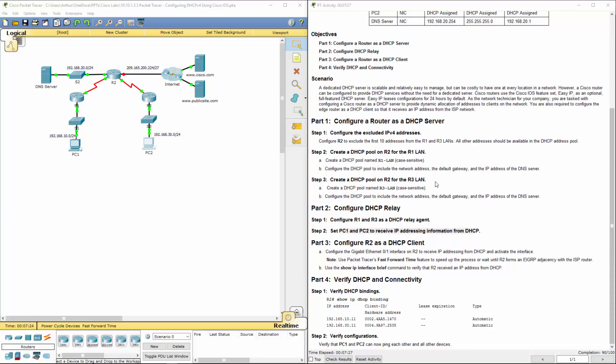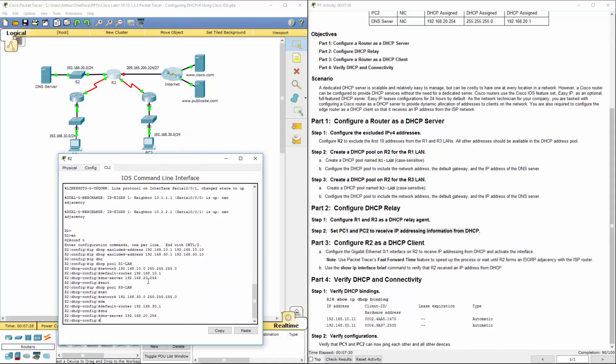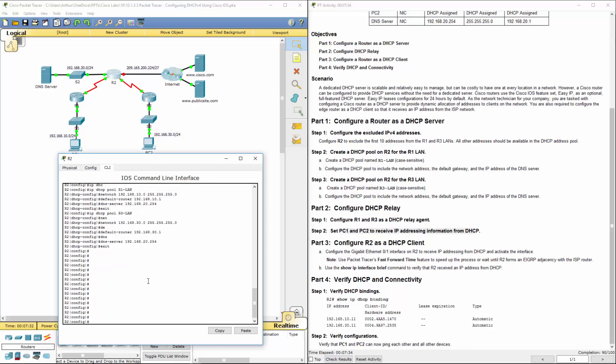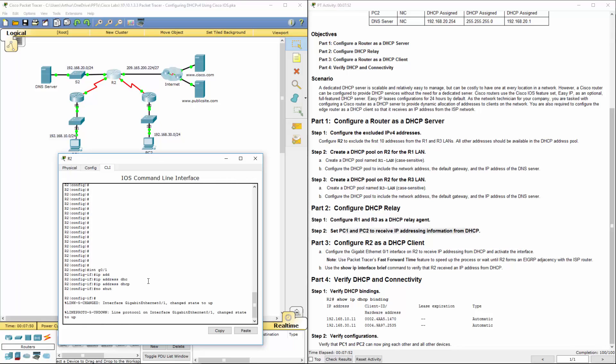Let's hop back onto R2. Get back to my global config mode. We want to configure gigabit 0/0/1. And we want to have this as an IP address for DHCP and we want to turn it on. That will allow that address to be getting its IP address via DHCP. We'll be getting that from our internet service provider. And we should be good now.